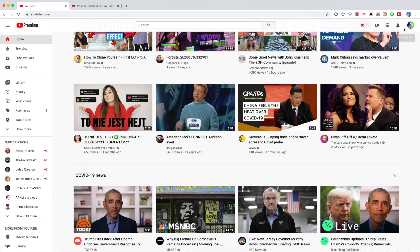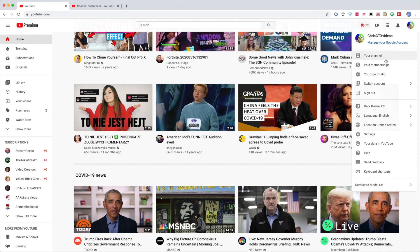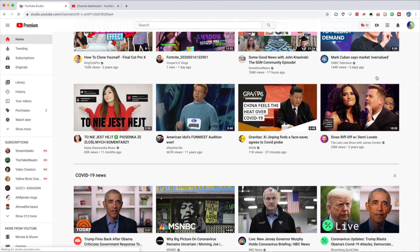First, you have to log into your channel, then click the channel icon, and go to YouTube Studio.